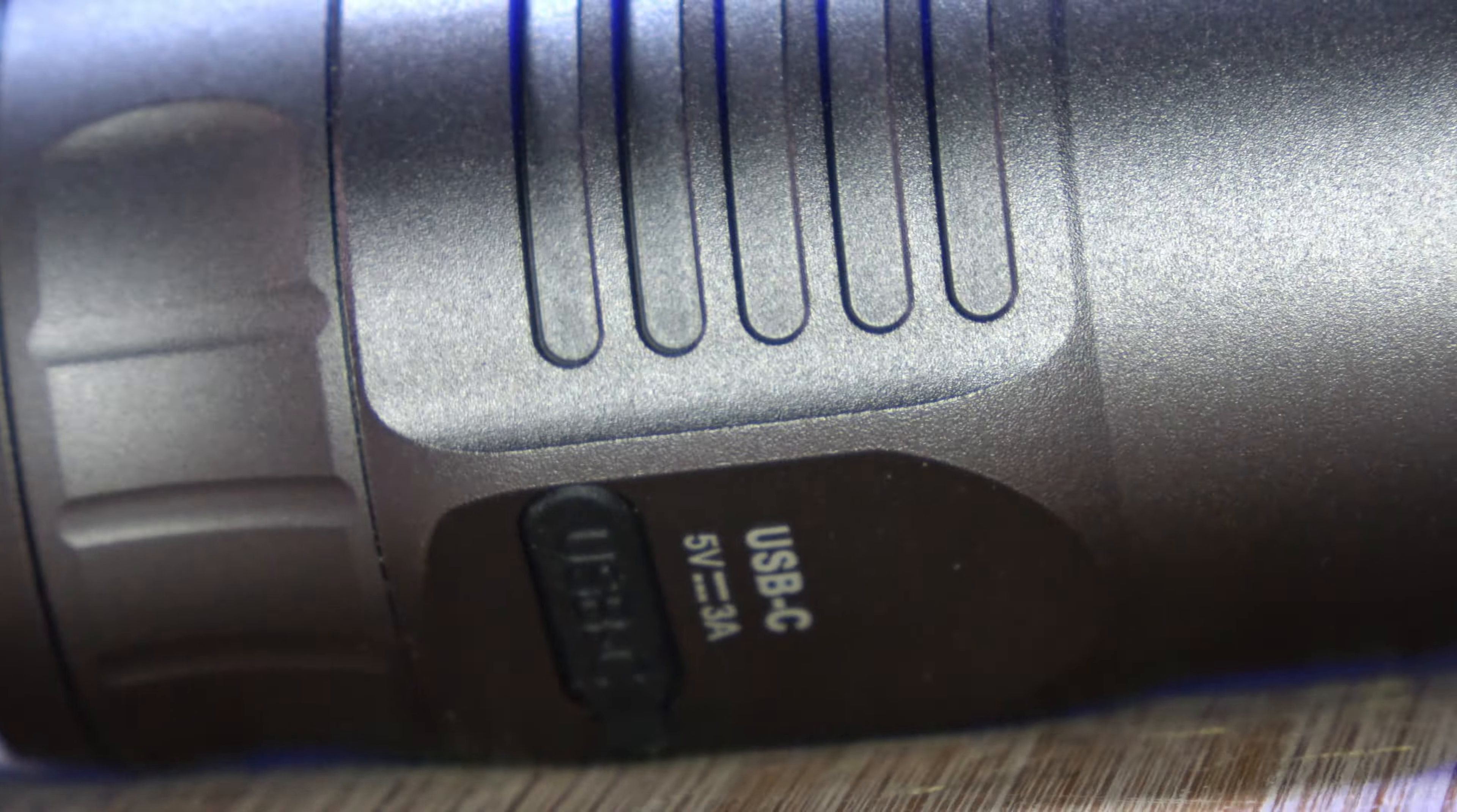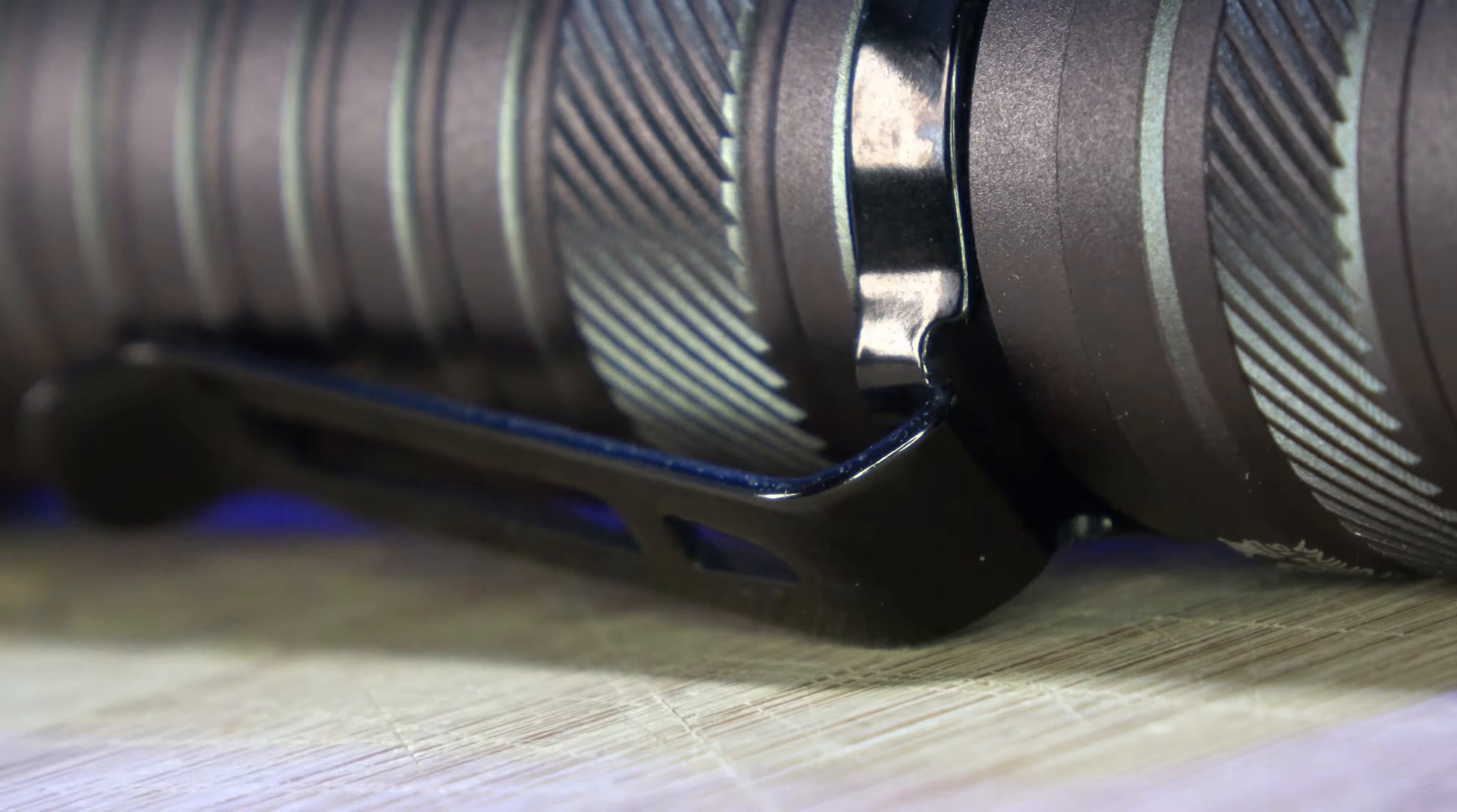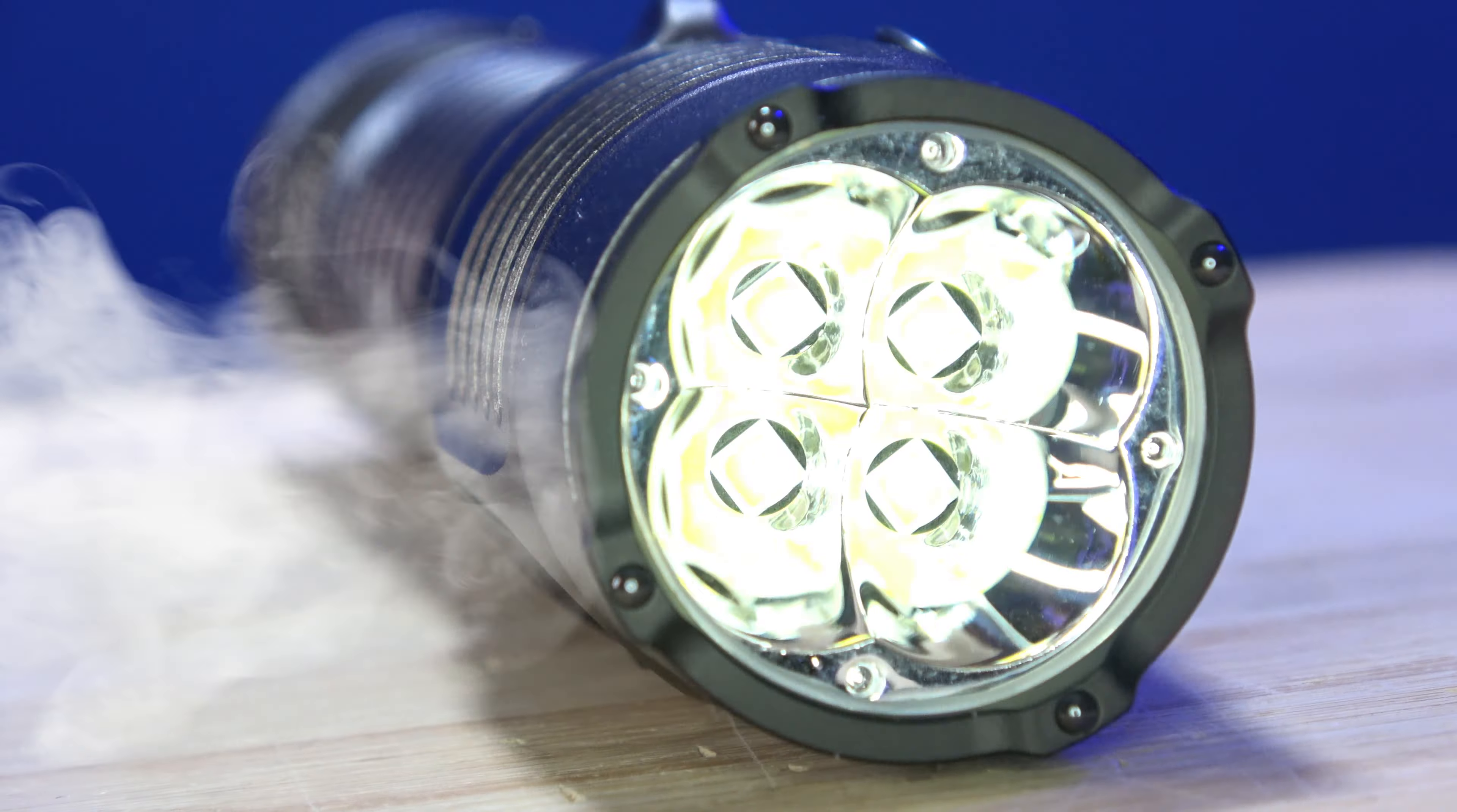What's up, everybody? PreparedGuy here once again, and today we're taking a look at the Rovivon Search S23.